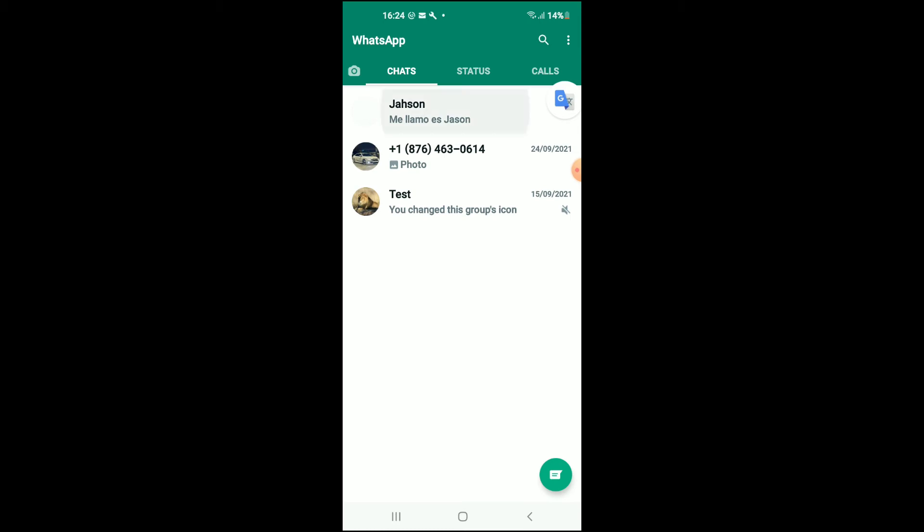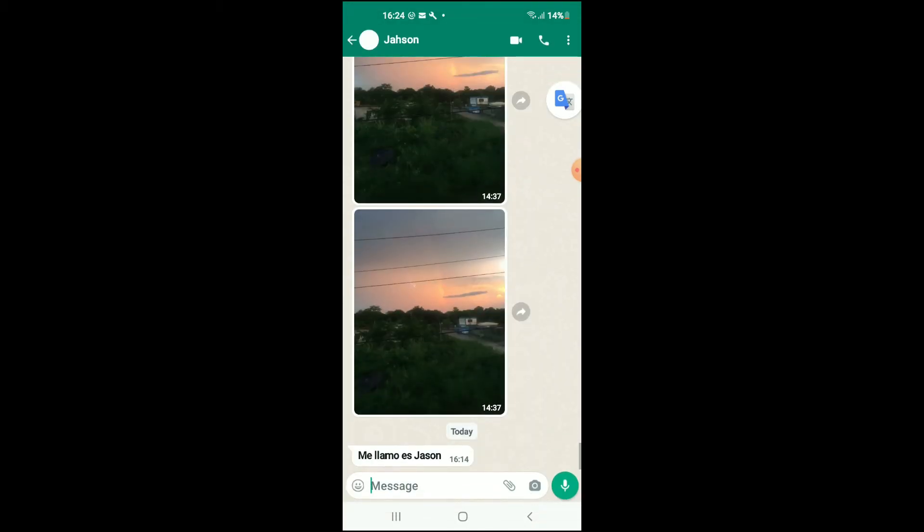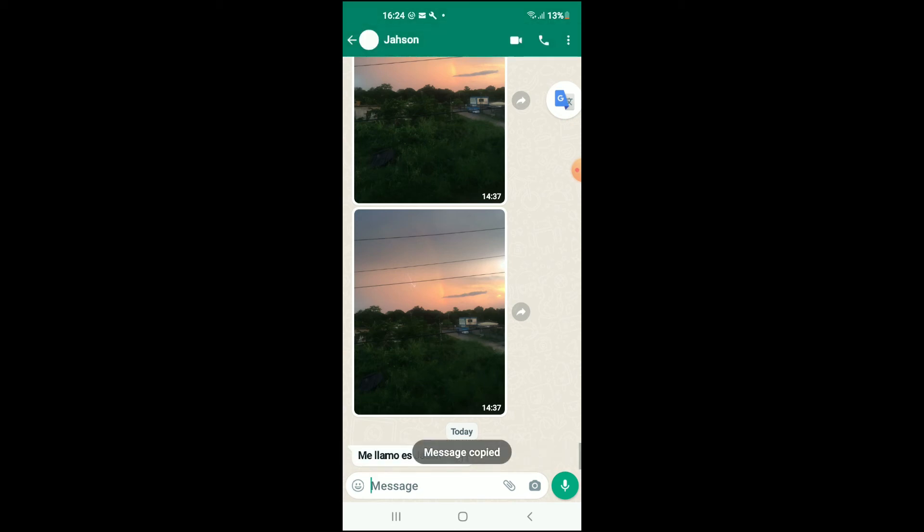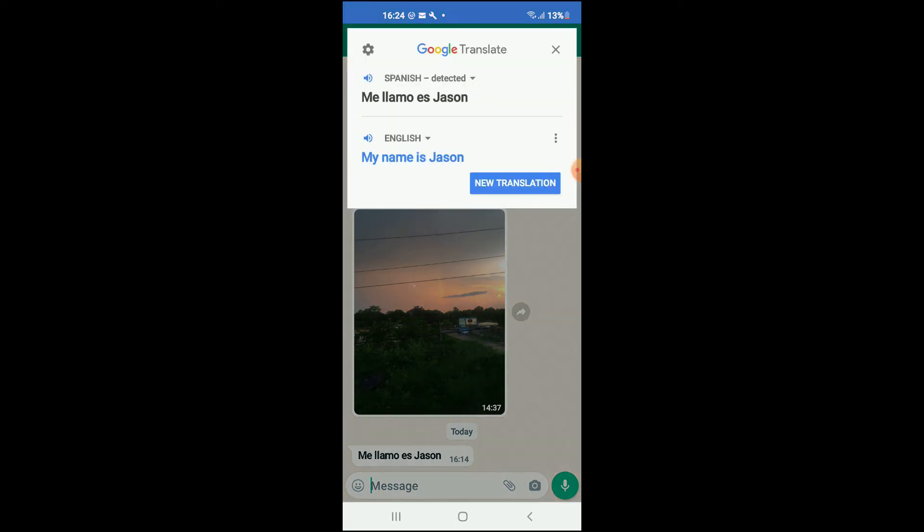Now, if I'd like to translate this chat right here, I'll press down on the conversation, and I'll copy it by tapping on the two boxes in the top right-hand corner. Then I would tap on the Google Translate icon right here. And you can see it has translated it right here, Spanish detected, and it has translated it to English.